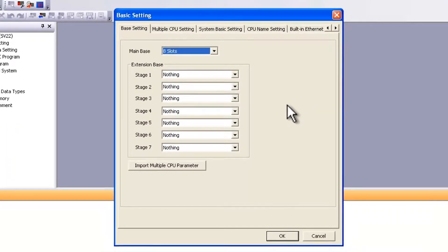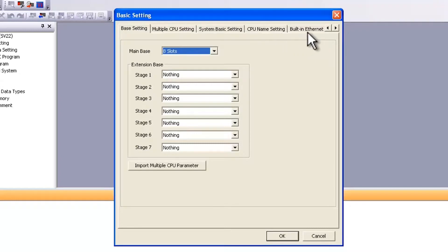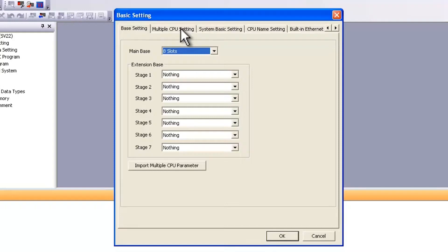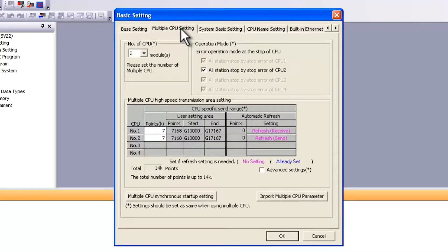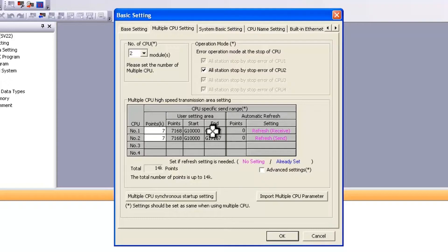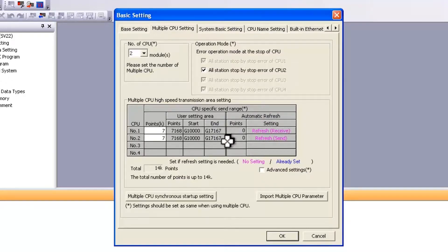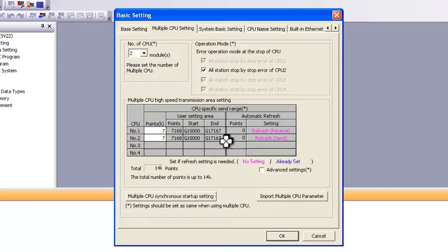Now these are the basic settings. It's a good idea to go through these tabs and have an understanding of what's in each one of them. Most importantly, make sure that your multiple CPU settings are matching those in the PLC. More details on memory sharing between multiple CPUs in a Mitsubishi system can be found in another Quick Tips video.